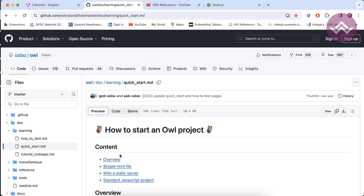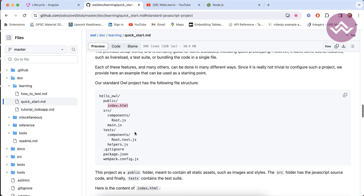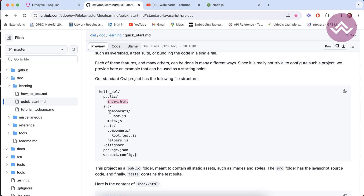Here you can see the documentation on how to set up the Odoo OWL framework. We are going with the standard JavaScript project. We have to create this file structure: the main project name, a public folder containing index.html, and a src folder which is the main folder containing the main component of our application.